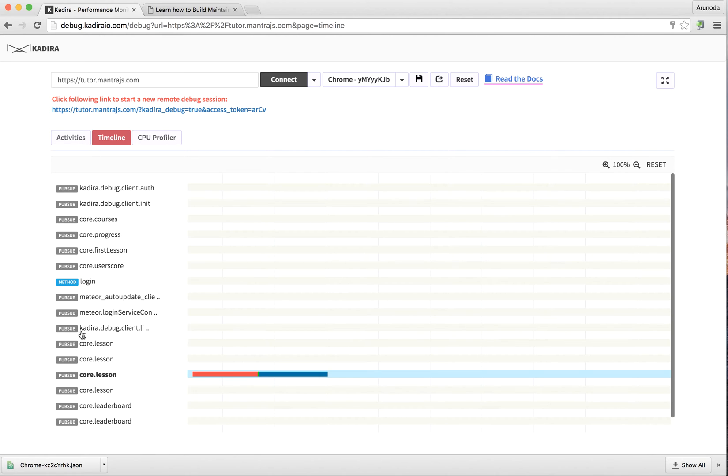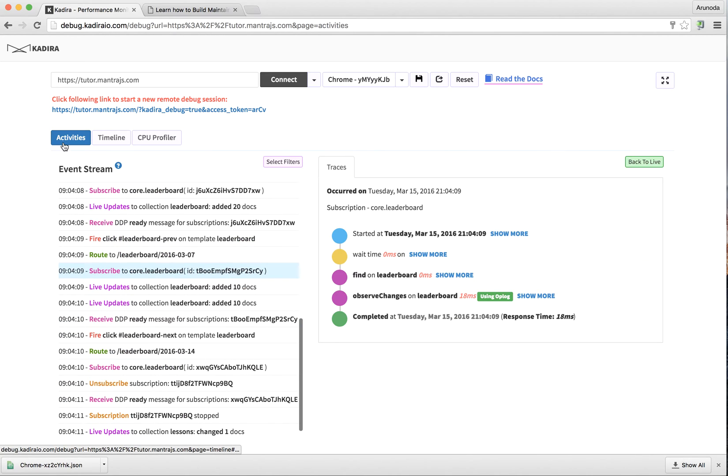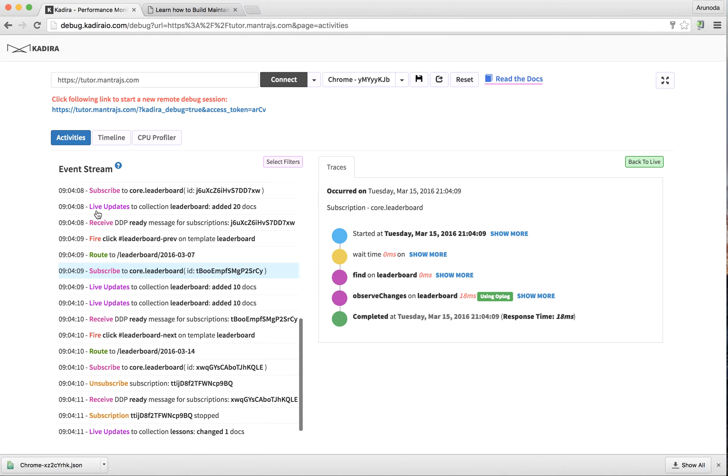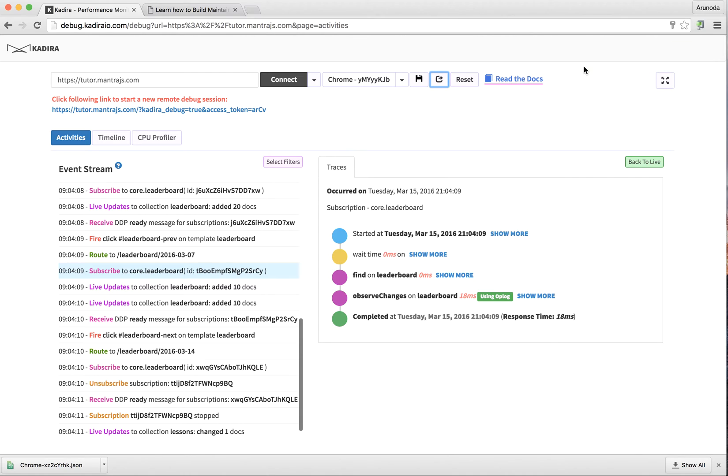With Kadira Debug for production apps, you can create a remote debugging session that you can share with all your teammates. You simply click this share button and you'll get a URL that you can share with anyone on your team. They can actually see this live debug session and you all can try to fix the problem together.